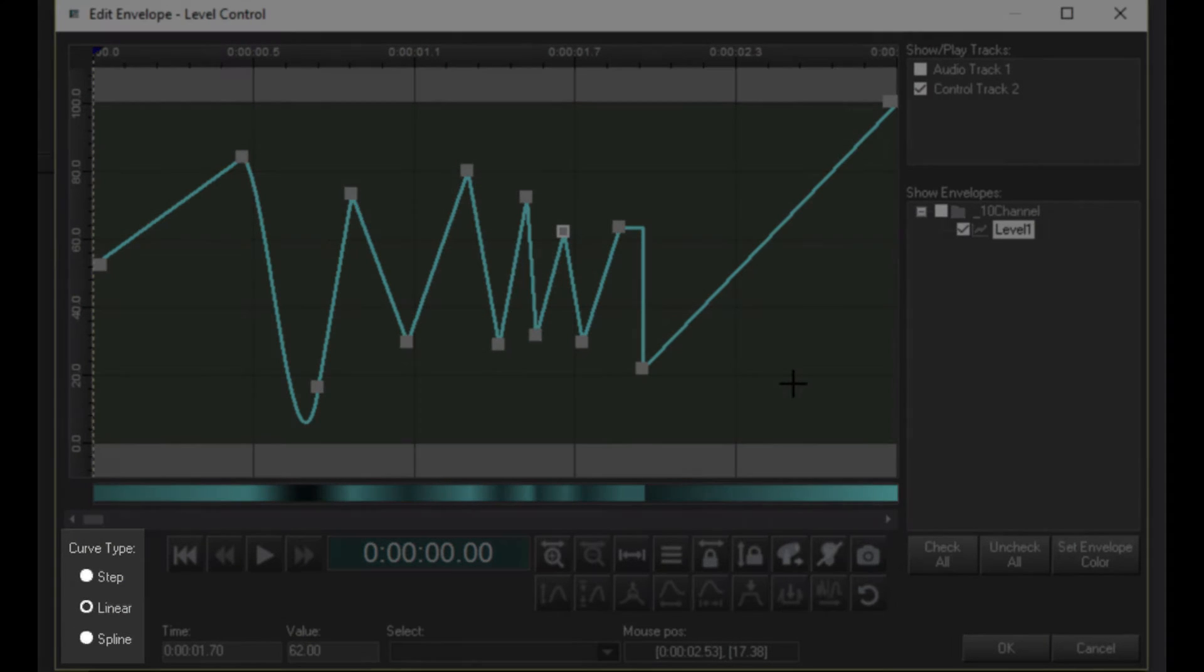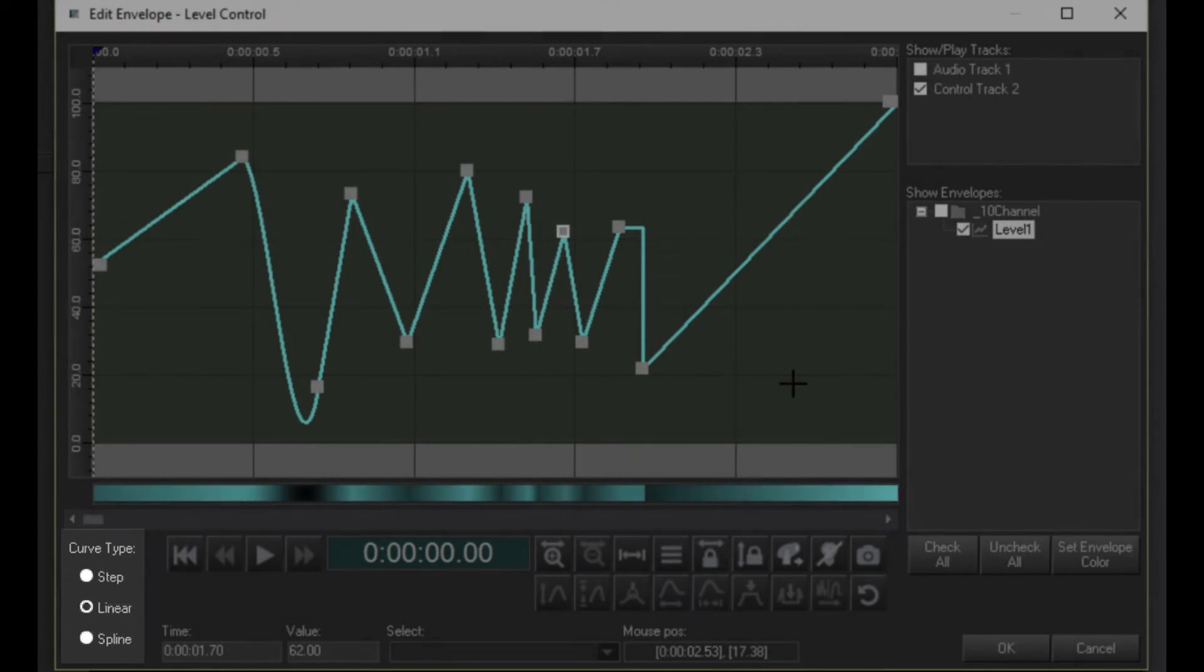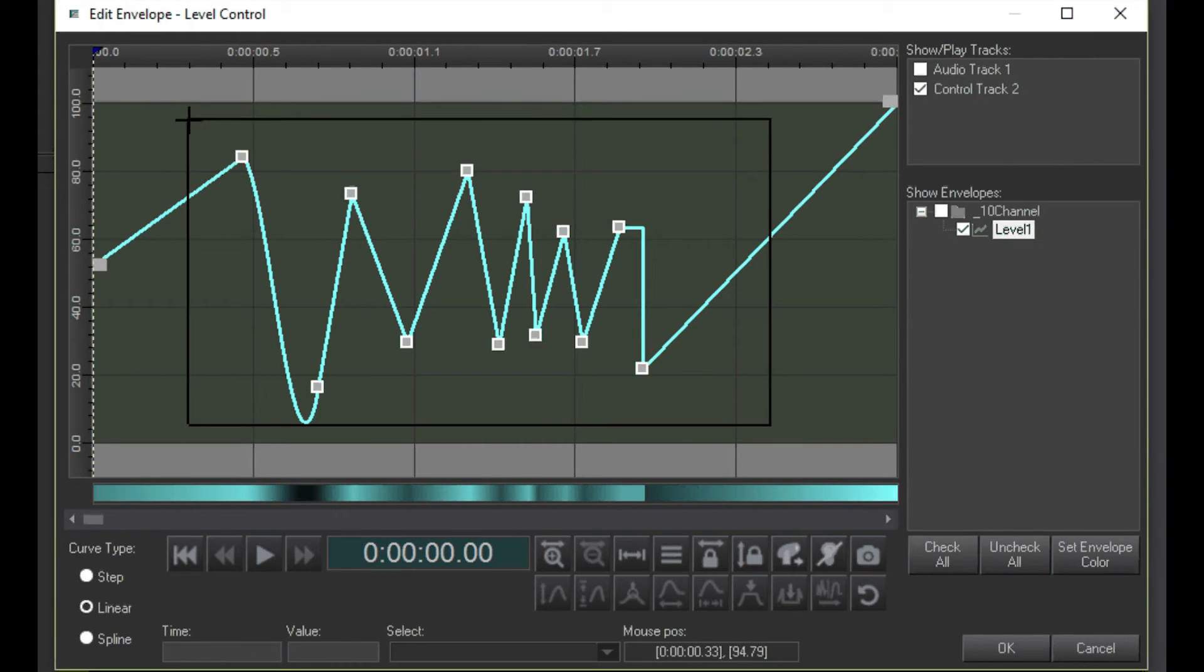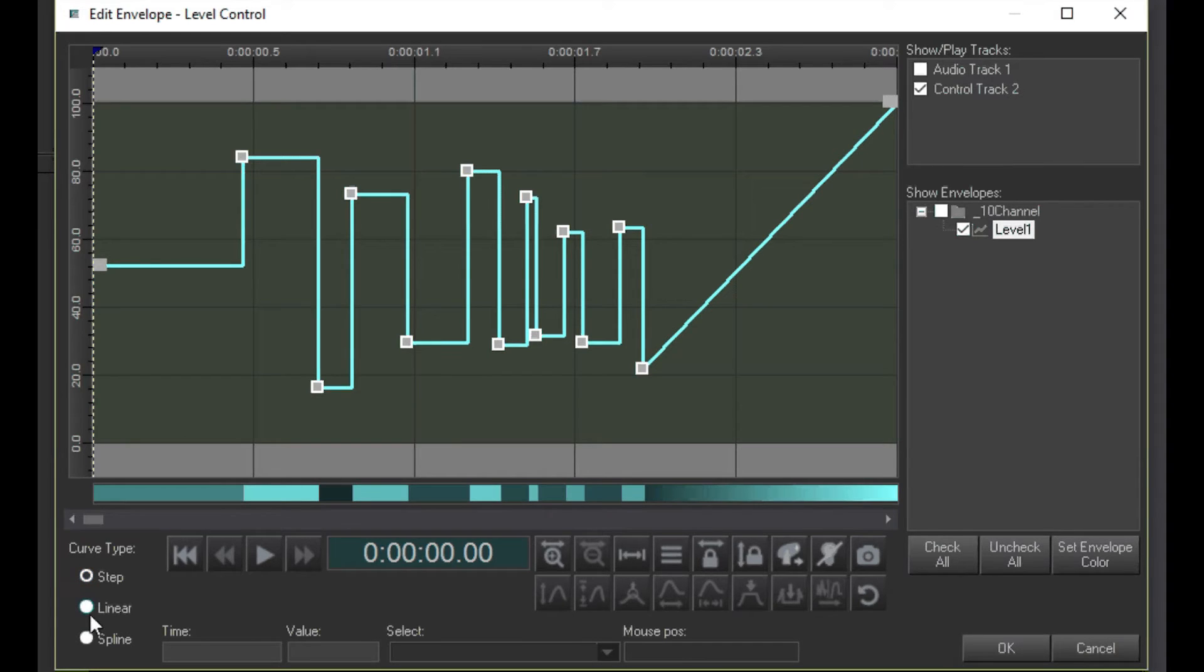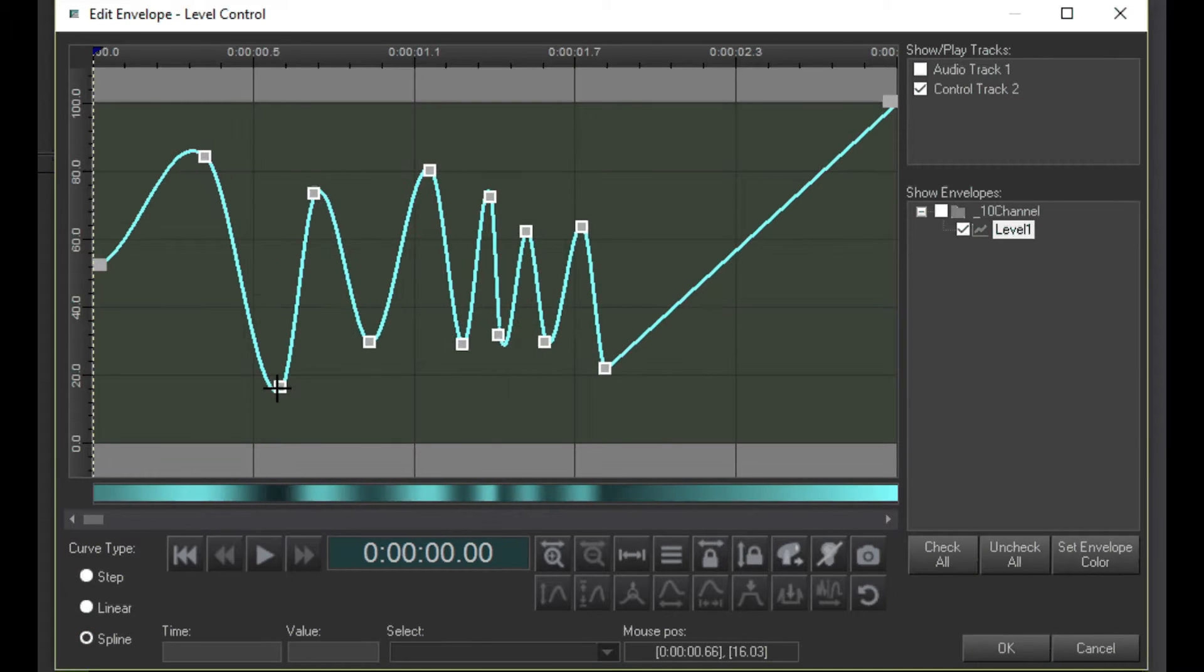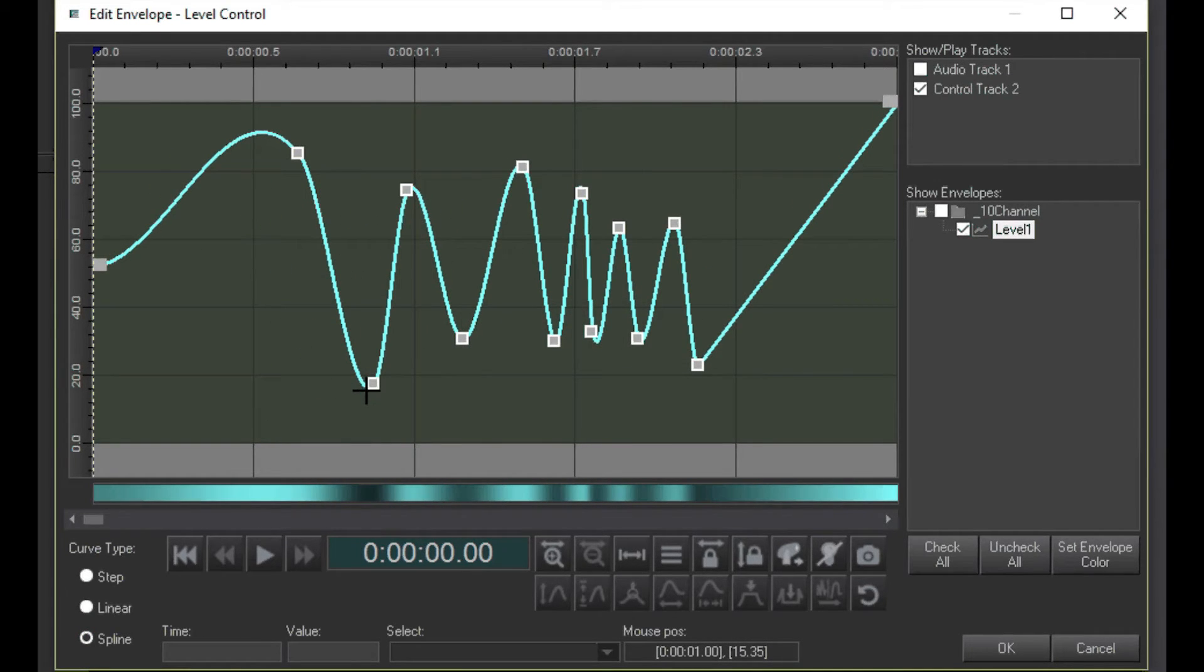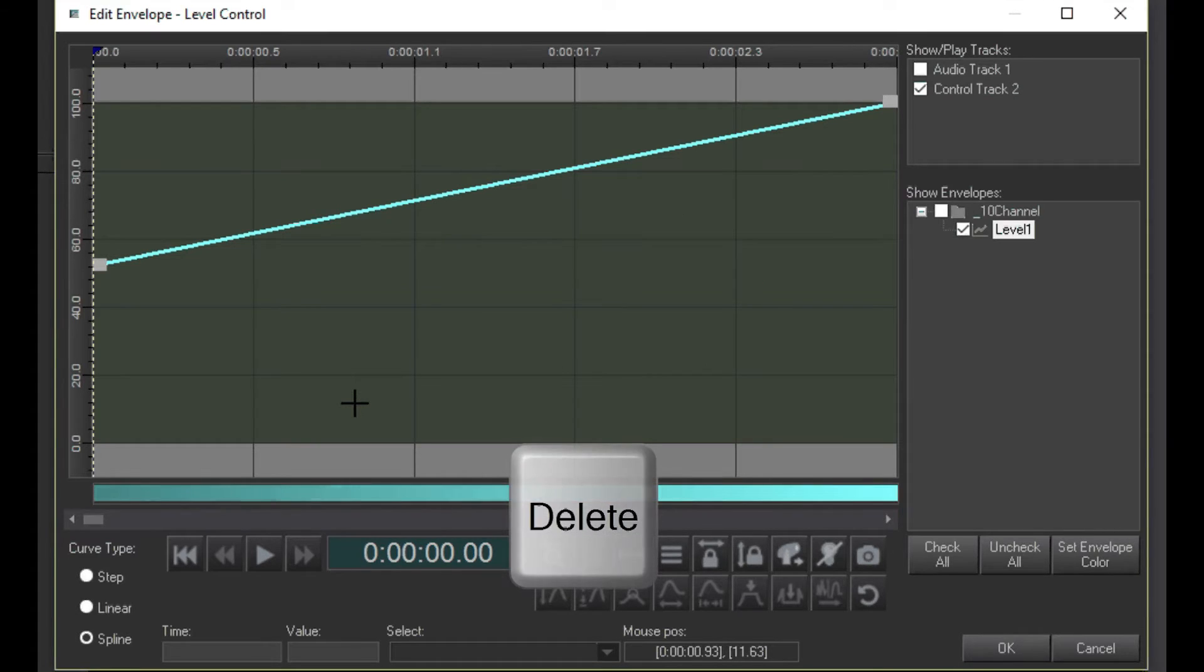Down here, you can see the curve type of selected points. To select multiple points, click and drag the selector box. To delete selected points, press the Delete key on your keyboard.